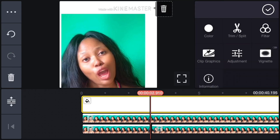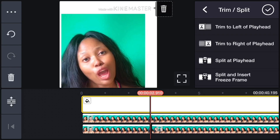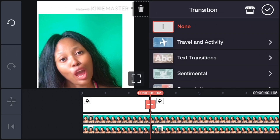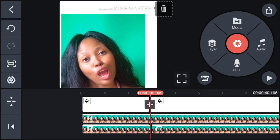Let me show you how to transition, trim, and split. You can see there's Split and Insert Freeze Frame. I can insert a particular frame at a specific point, or insert any photo I want in there. Now I split at playhead and I'll click on that plus — it takes me to Transitions.